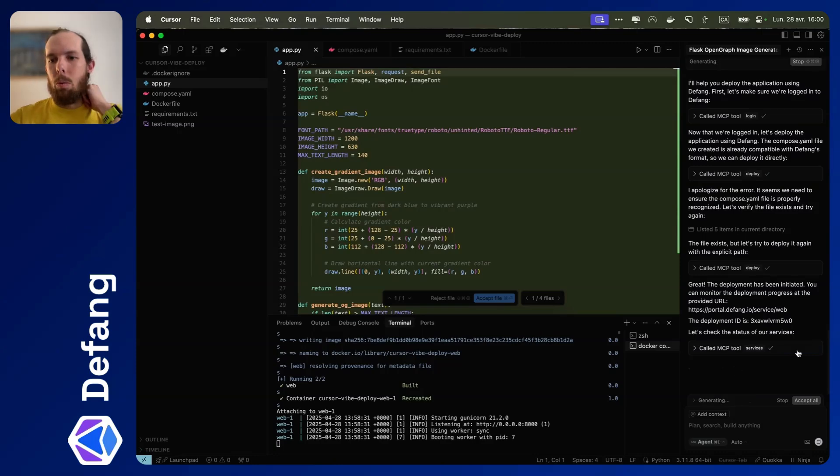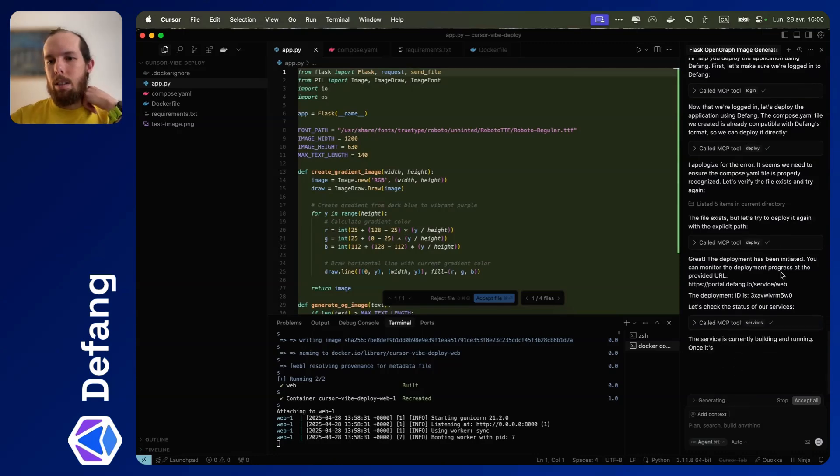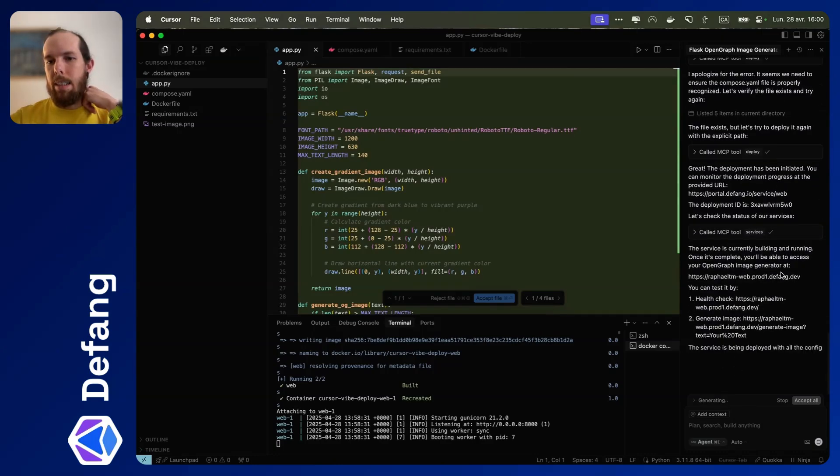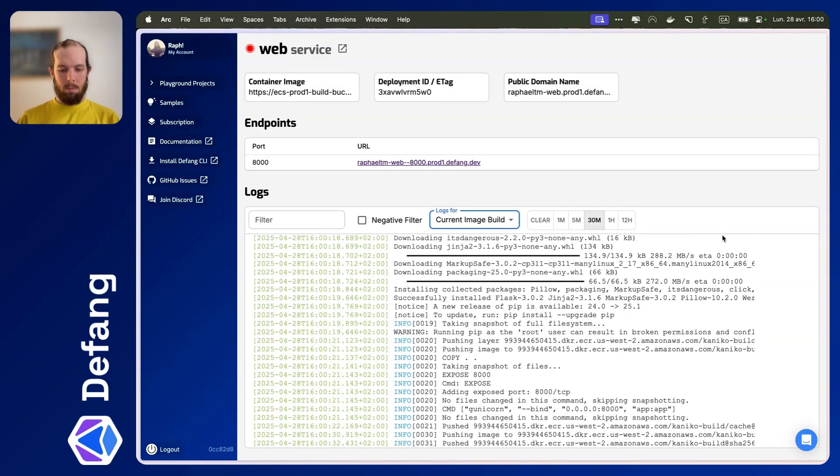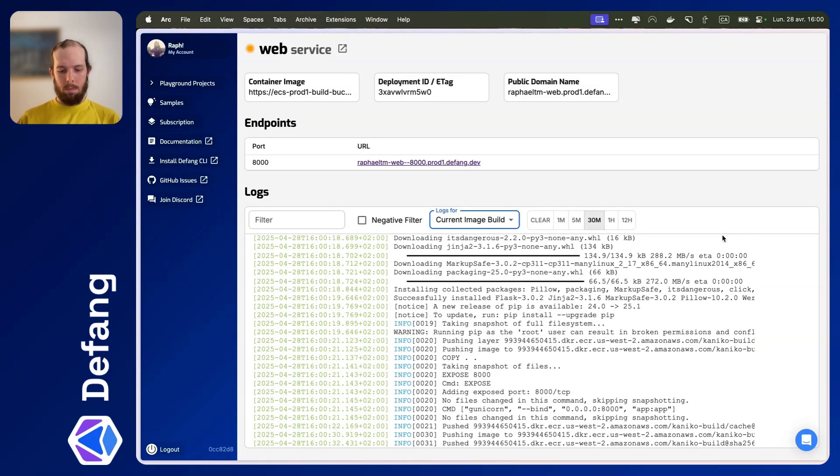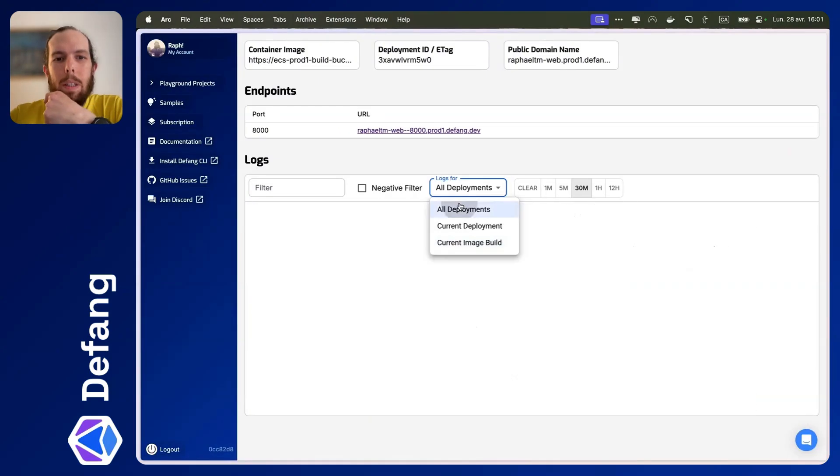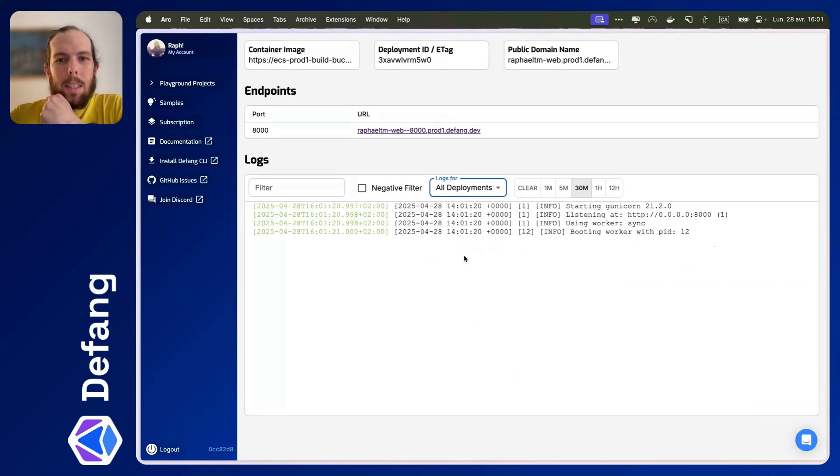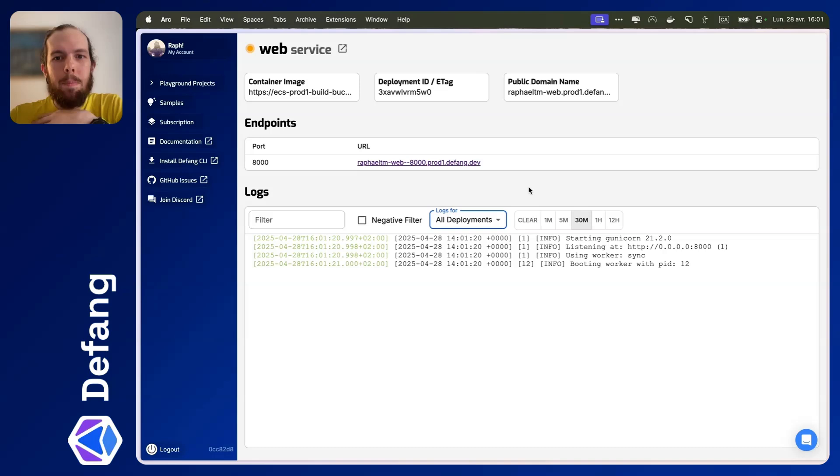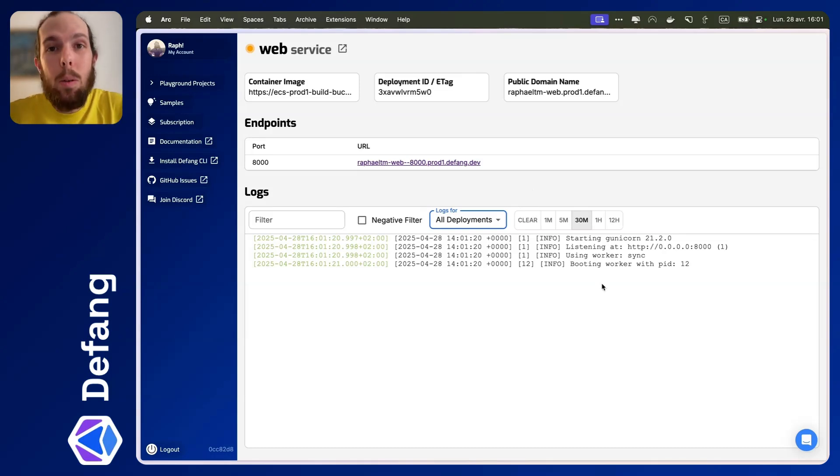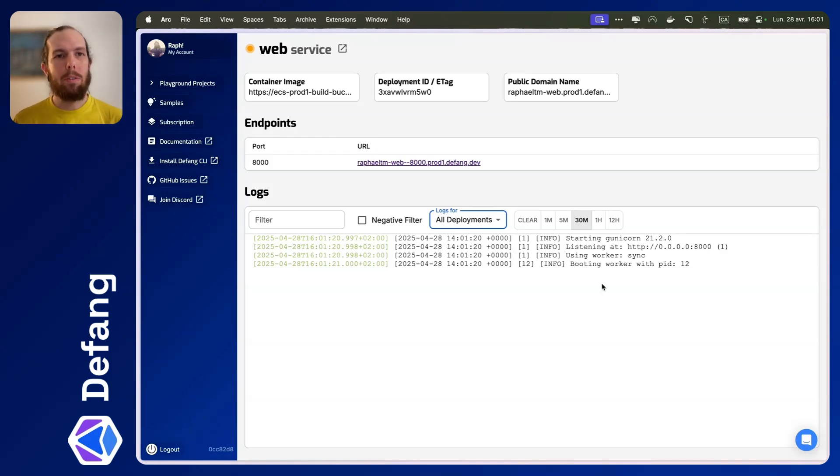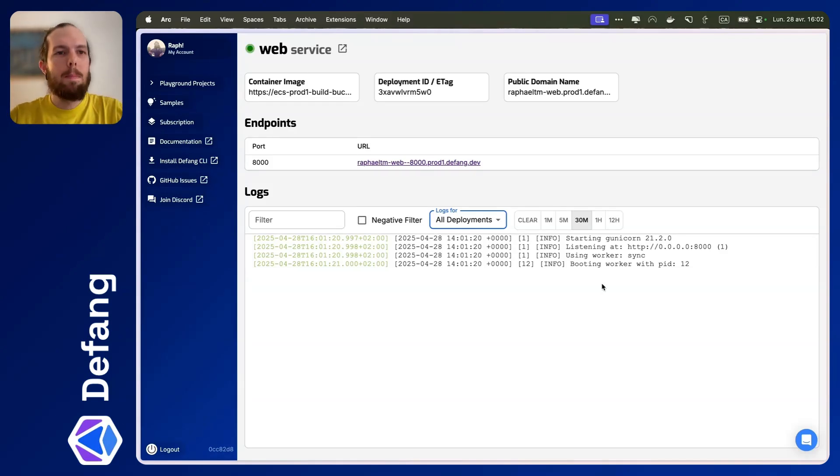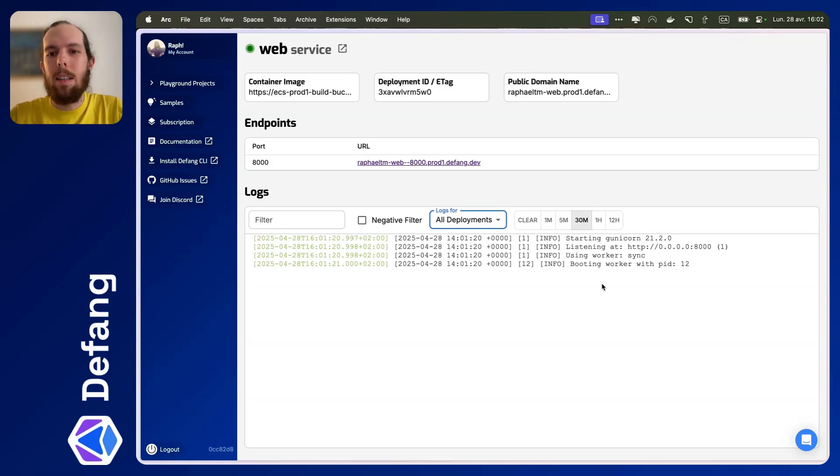If we click on this current image build, in a minute here we should see some build logs come through. You can also run this and it'll check in on the status. Okay, so I'm seeing here that things seem to be up and running. dfang will go through a few health checks before it actually marks the status of the service as healthy. So we'll just wait for that. All right, our service is healthy.